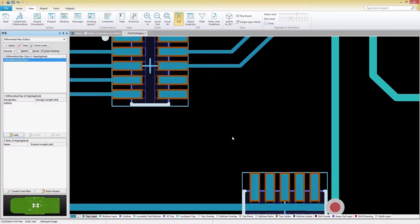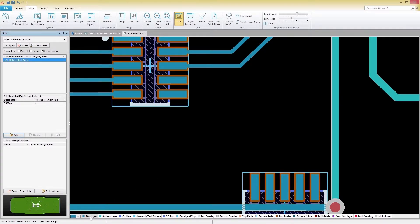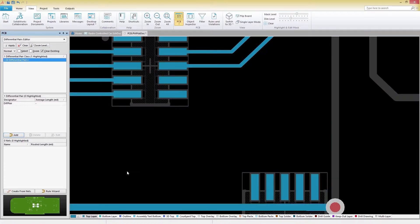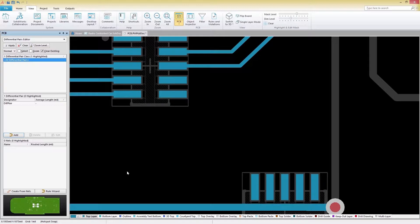Before we begin, let's make sure we are on the correct layer. We'll select the Top Layer tab at the bottom of our workspace and then enter Single Layer mode by pressing Shift-S. This will clear out all the objects not on our current layer, providing us with a clear view of where we need to route our tracks.